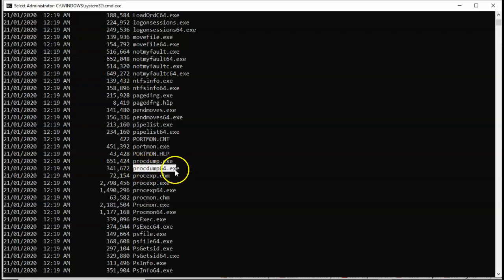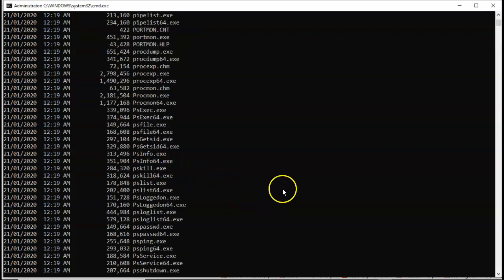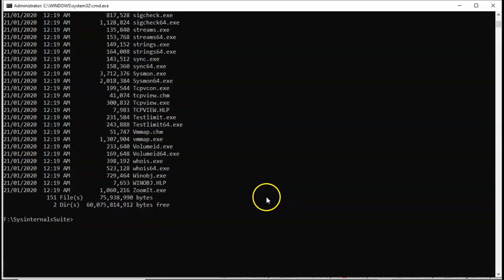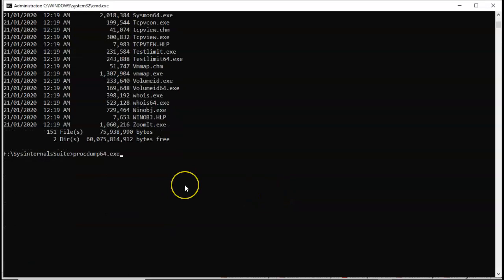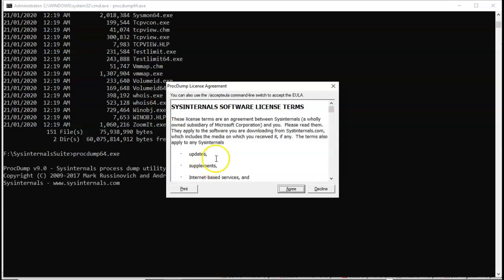I'm just going to highlight that name of that tool. I'm going to do a control C. Come on back down, and here at the prompt, I'm just going to paste the name of that tool, and I hit enter. You're going to be asked to accept the terms of the license agreement. Go ahead and agree to that.